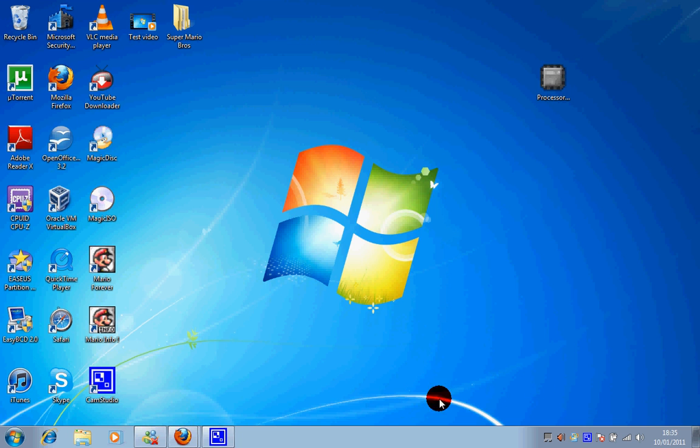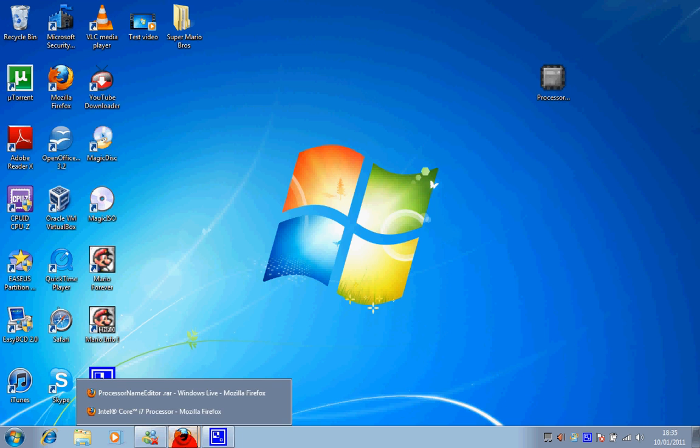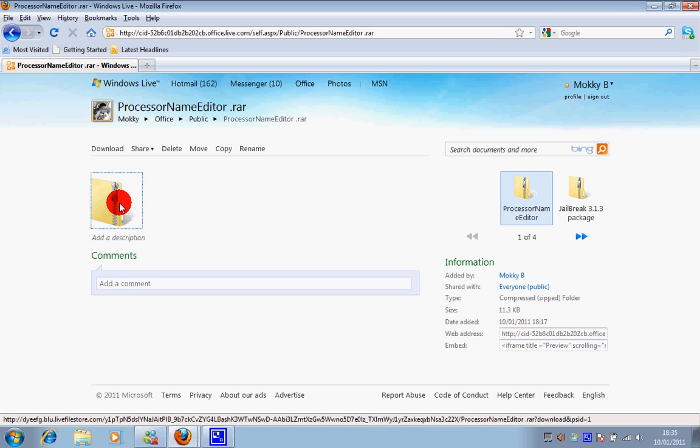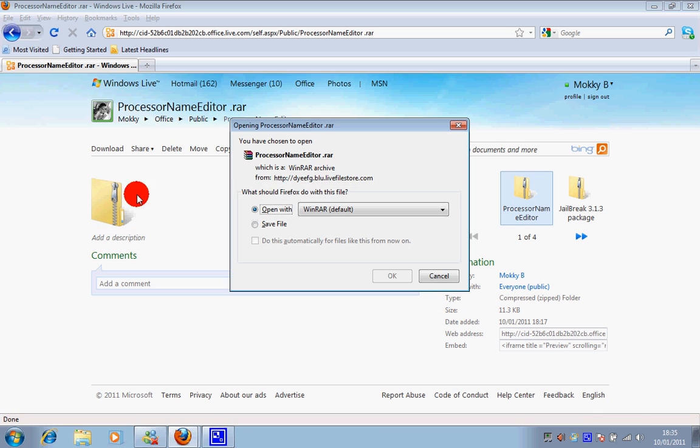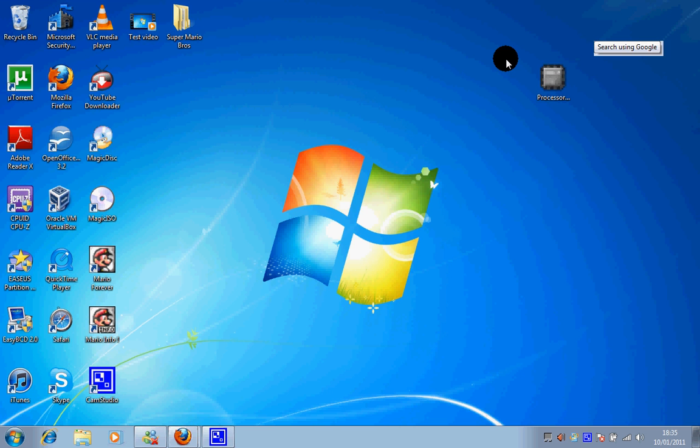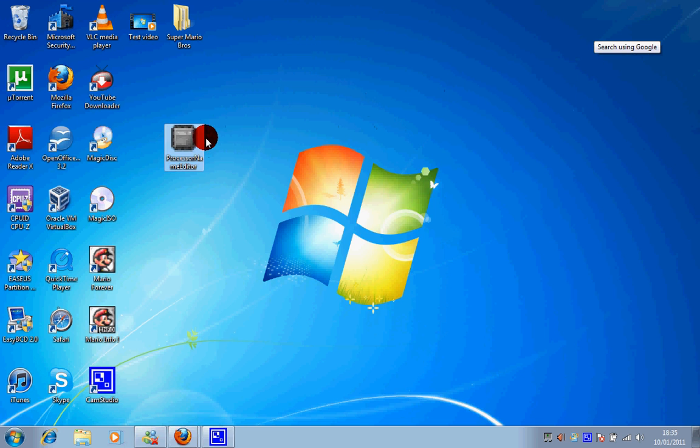So first thing you need to do is go to the link provided in the description, download the file, save it to your computer and then extract it. Once you extract it you'll end up with the file.